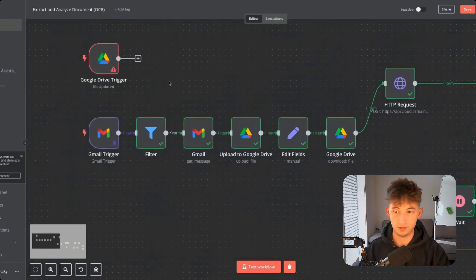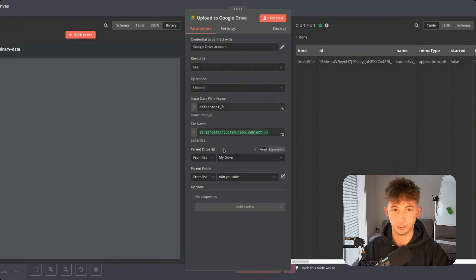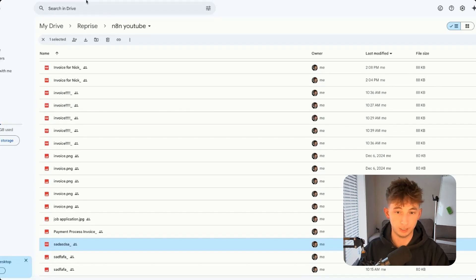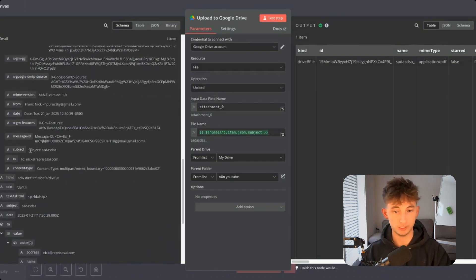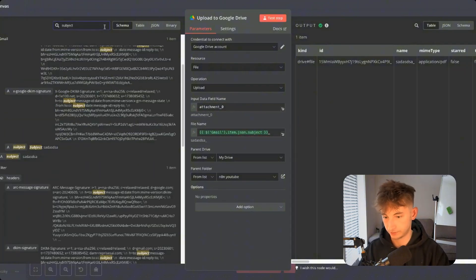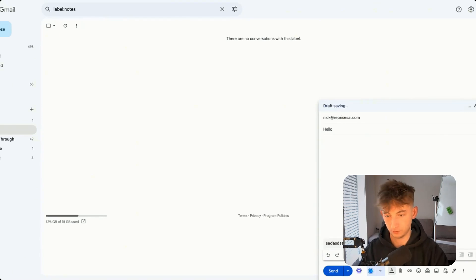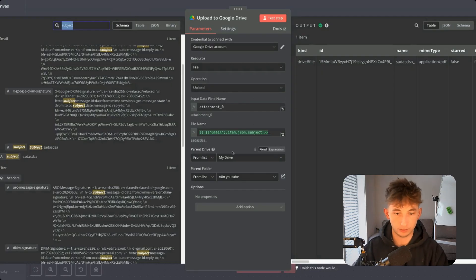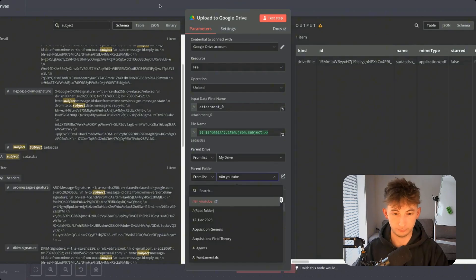We're going to upload this attachment — this PDF — into Google Drive. We just want to get it into a folder; I have mine called N8N YouTube. The input data field name is going to be whatever the title is. If you have multiple attachments, it would be attachment zero, attachment one, attachment two — you'll just have to include that in the data field name. For the file name, I'm including the Gmail item of the subject. So if I write a new email with the subject 'hello' and attach my invoice, it'll show up with that name. We represent that with an expression called gmailitem.json.subject, and we connect this to our Google Drive account.